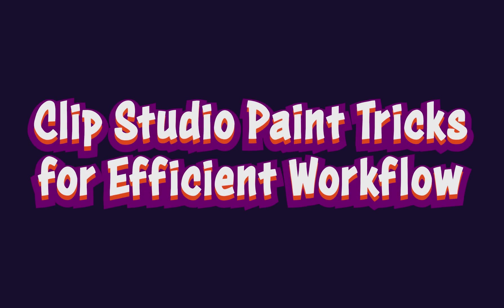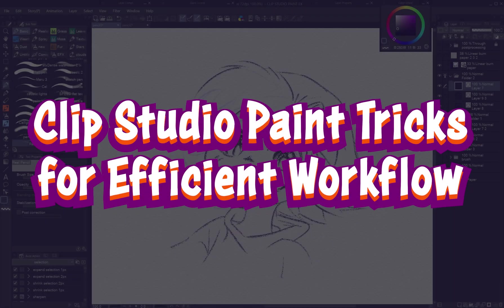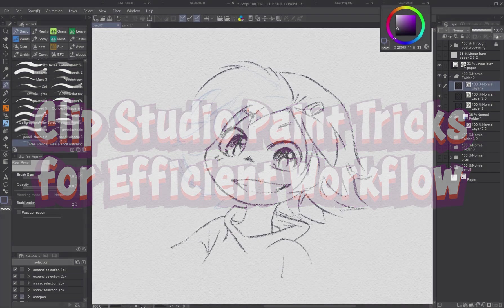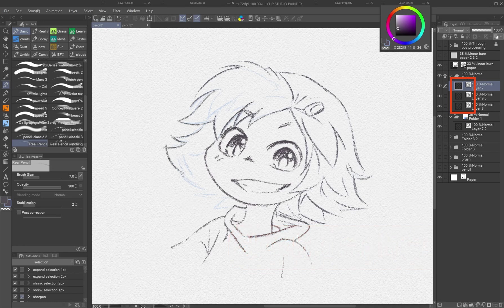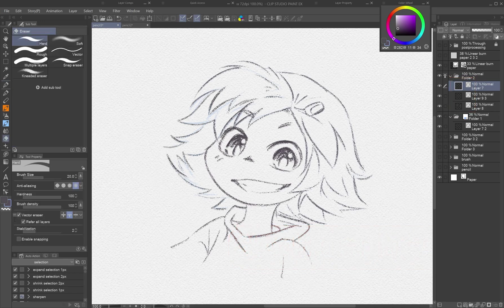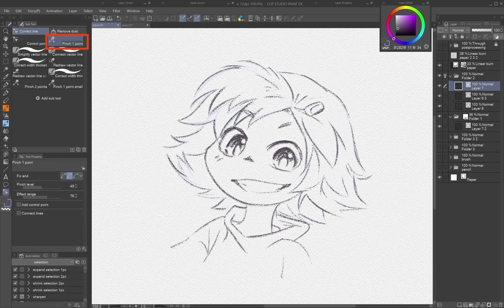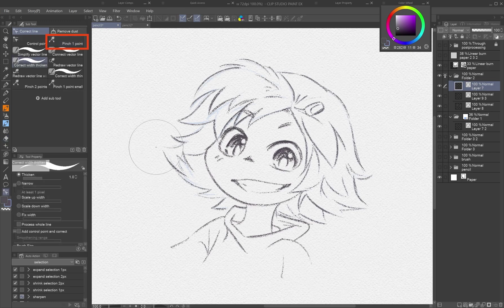Clip Studio Paint tricks for efficient workflow. For sketching and linework, consider using vector layers — they're easily editable and the lines and textures don't degrade with transformations. The Pinch tool is excellent for fast corrections.